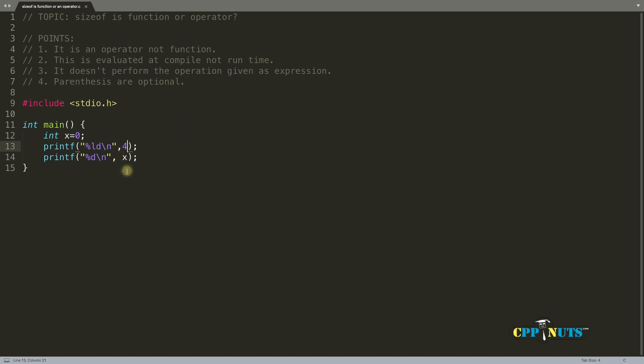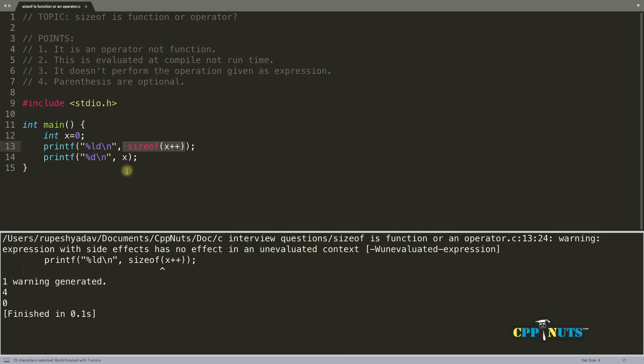Okay, so that x plus plus is already gone. That's why you are not getting this x incremented when you are compiling this code. So this is the reason you are getting this four and zero. This x is not incremented because this is evaluated at compile time, not run time.